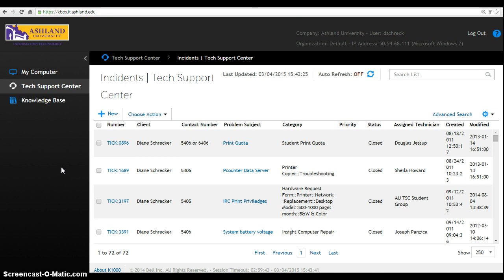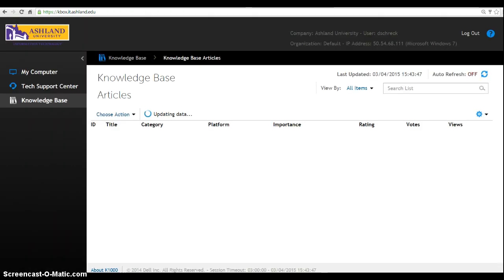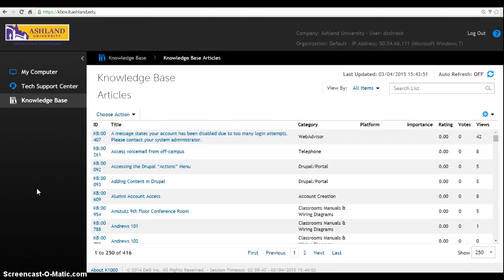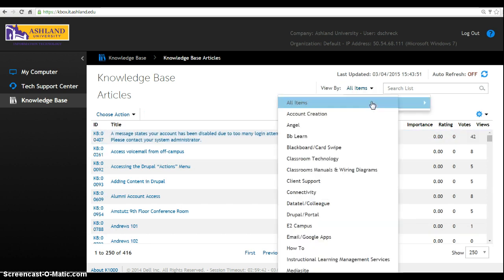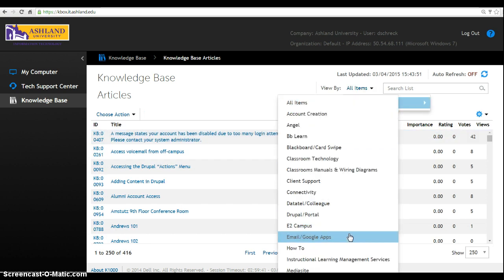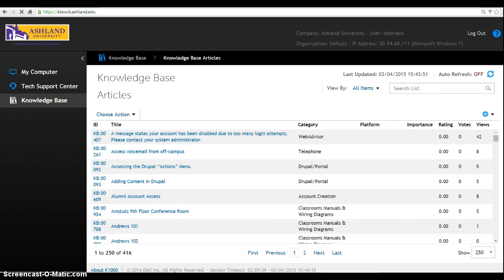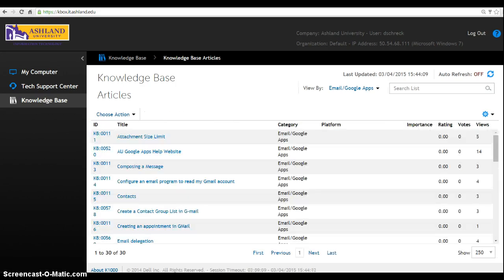If you have ever submitted a help ticket to IT, it will be viewable at this point. Select Knowledge Base from the left sidebar menu. Browse all of the available FAQ resources or go to All Items, Category, and choose Email, Google Apps. A list of FAQ articles specific to Gmail will display.